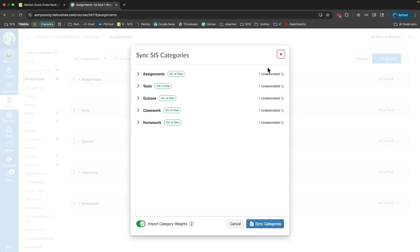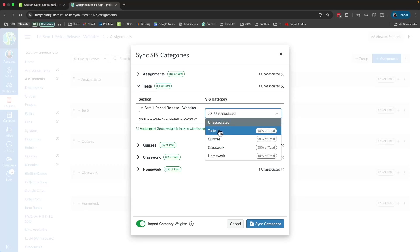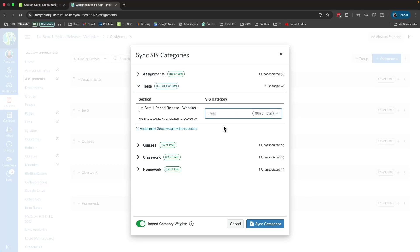And everything has come over from Infinite Campus and I just need to match everything up. I'm not using this default assignments category, so I'm just going to skip it for now. I'm going to come in to test and click this drop down arrow and say, hey, Canvas tests, well, those are tests inside of Infinite Campus.